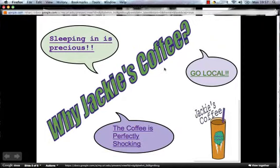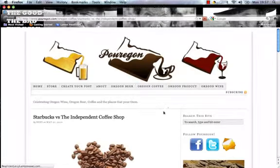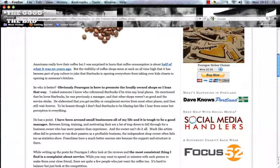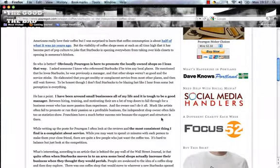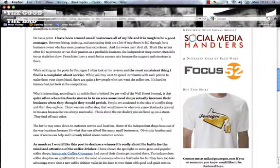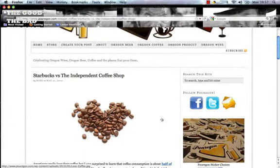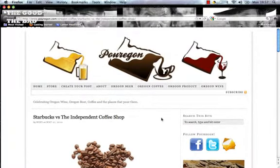The last answer to the question of why choose Jackie's Coffee is going local. It's a quick story about why independent, locally owned coffee shops are better than corporate stores. It basically says that people consider local shops a better experience than going to a corporate store, from Porygon.com.